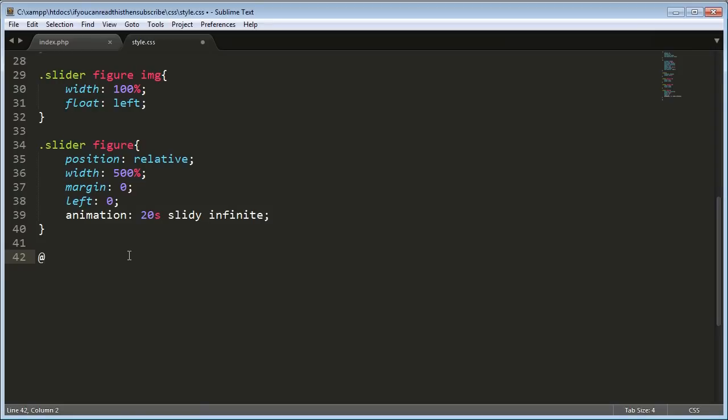You can set this to five, six, one, whatever you want. But we obviously want ours to be going on forever if it's going to be used for this purpose. And now we need to actually make the animation. So we type at keyframes. And then name of our animation. So we call this slidey. So at keyframes slidey.